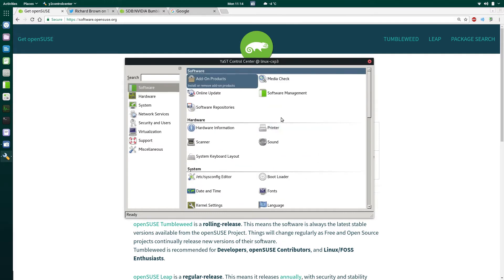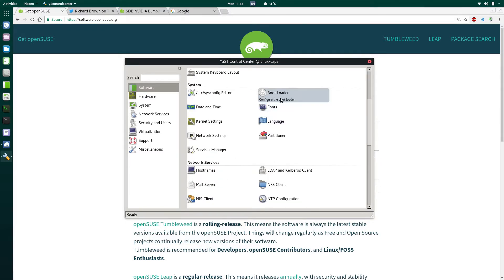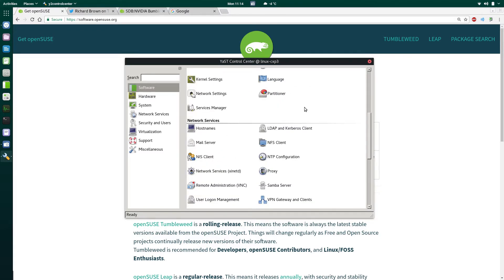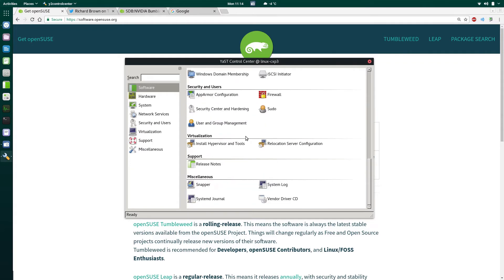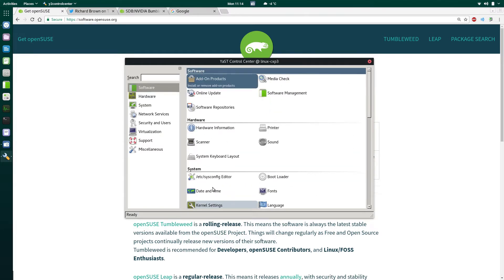Most stuff the average user probably won't play with. So, just, you know, updates, software management, maybe your bootloader, maybe network settings, and then Snapper down here. I'll get to Snapper and BTRFS in a second.